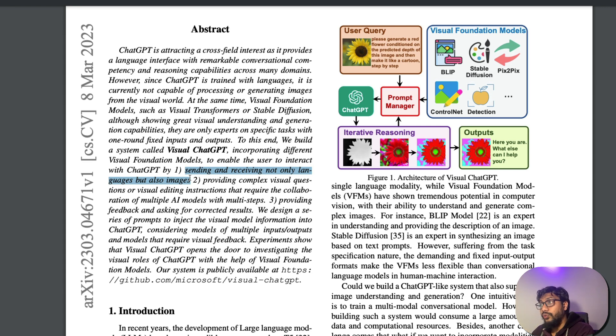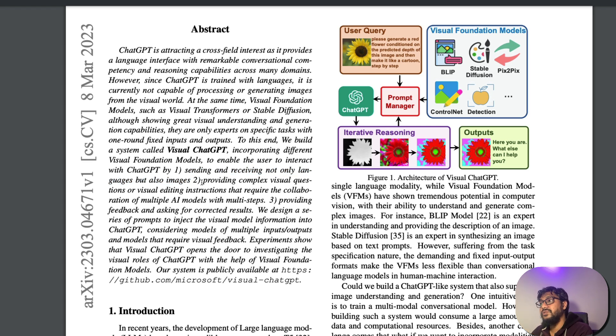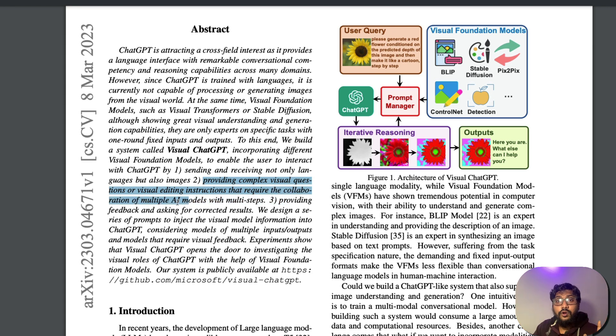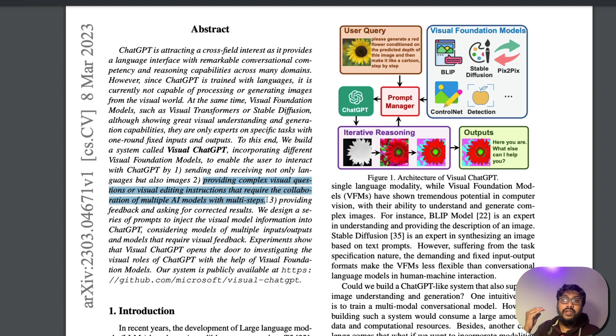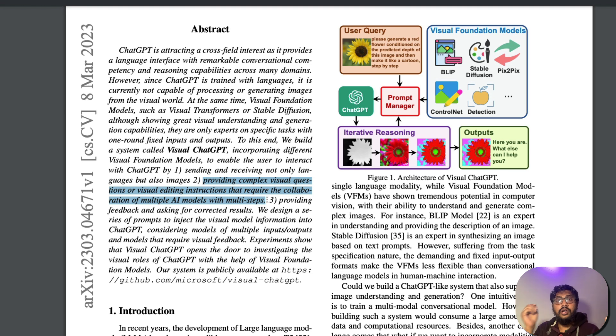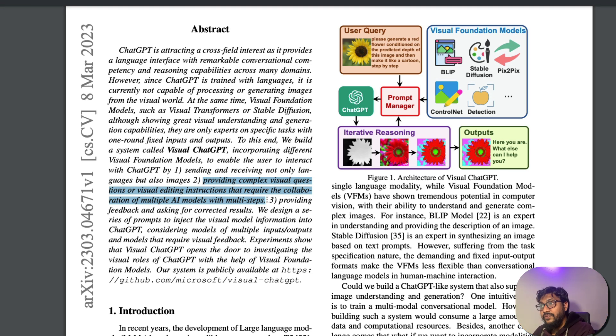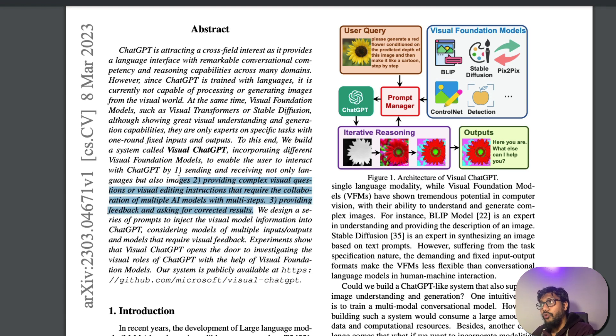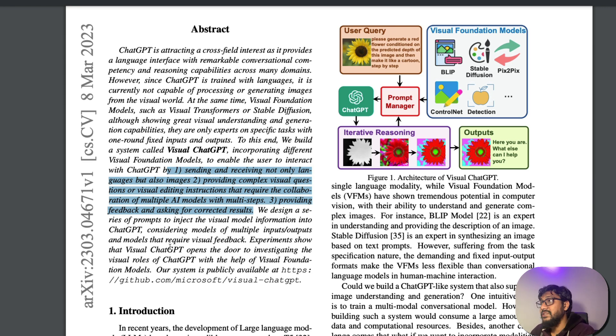You can also provide complex visual questions and visual editing instructions that require collaborations of multiple AI models. Different types of models are there, we'll actually see what models are available. You can ask for complex instructions. Like for example, what I just asked is keep the same image, just take the cat out and put a dog back and that is exactly what we asked. Providing feedback and asking for corrected results, all these things are possible with Visual ChatGPT. Now if you want to know more about Visual ChatGPT, the first thing that you need to know is how does it work?